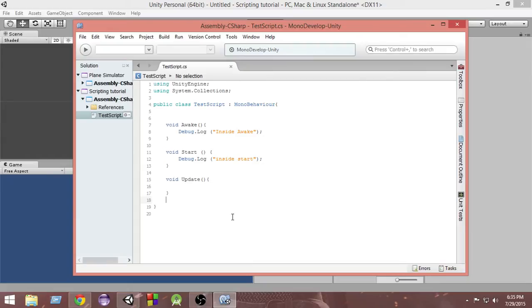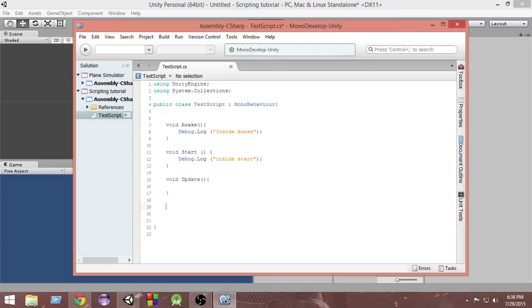So first of all, why do we need a function? Whenever we want to do a task, we just write a statement for that in C-Sharp. Suppose I want my player to shoot whenever I press the space button. I have some code which runs whenever I want to shoot — the bullet gets instantiated, goes from the player's gun towards the enemy, and then it gets blasted. A lot of things need to be done whenever the player shoots.